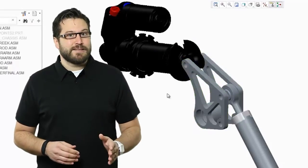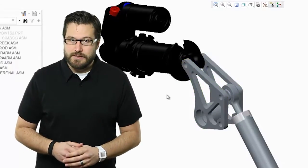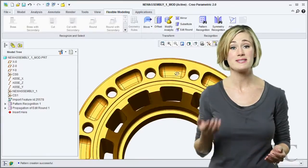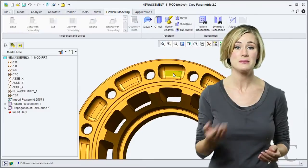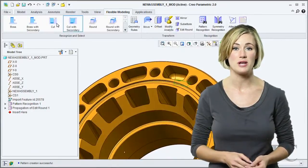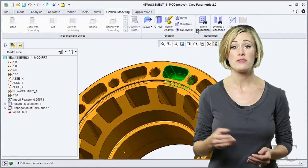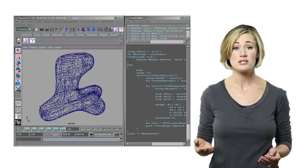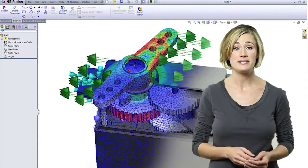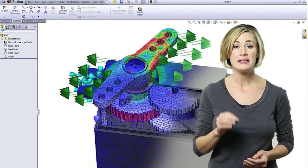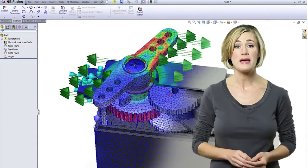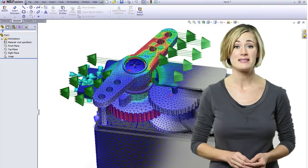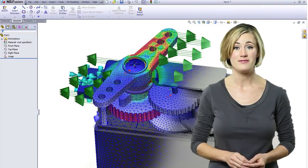What Vince didn't know was that on my system, it doesn't matter where the CAD files originated, whether it be a STEP, IGES, or proprietary file format. I can import a model and maintain the ability to recognize and modify its features.